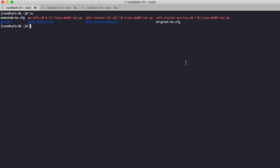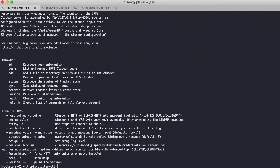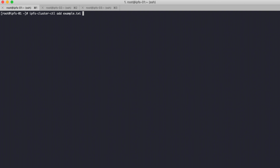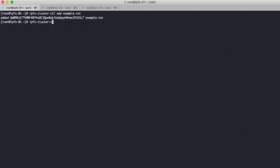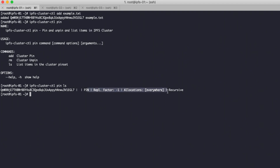Now let me try to test by uploading a file. I will upload example.txt — this is an example file. Then check with `ipfs-cluster-ctl pin ls`. The pin location is shown as 'anywhere', allocated as recursive.